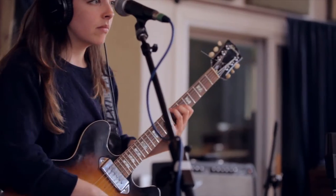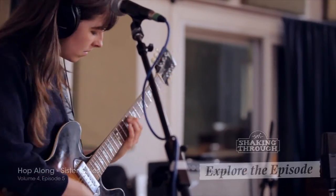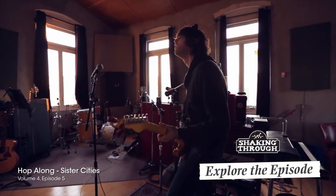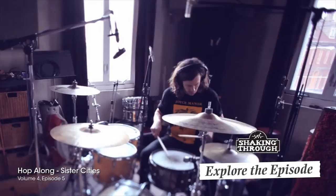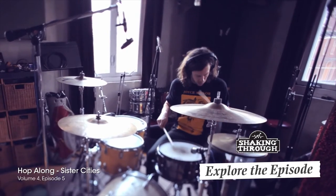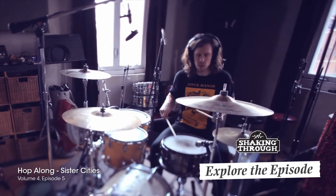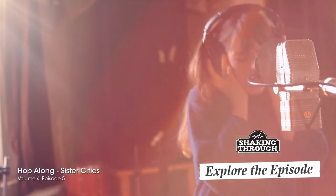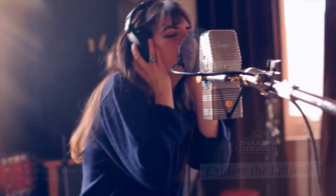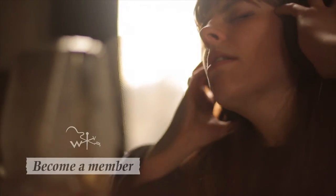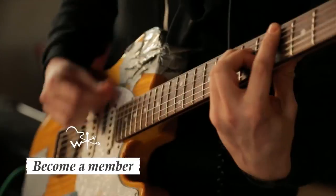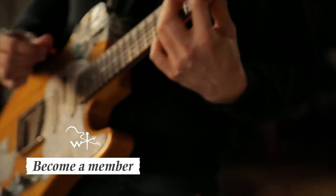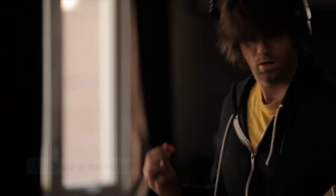Here's how we go about setting up a parallel bus for compression on the drums. To demonstrate this process, we're using tracks from the song Sister Cities by the Philadelphia band Hopalong, which was recorded as part of our documentary series, Shaking Through. If you're a member of Weathervane Music, you can download and use these tracks for this exercise.